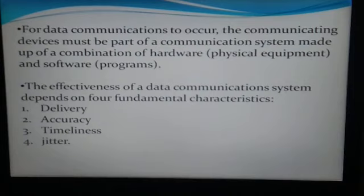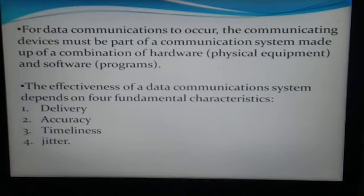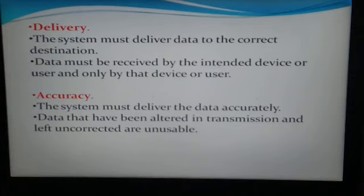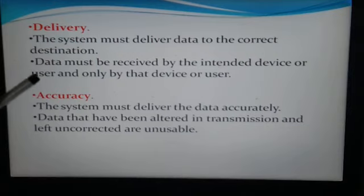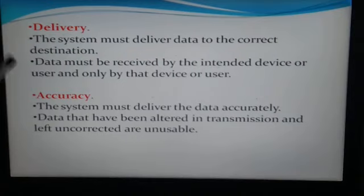For an effective communication system we need four things: first, delivery; second, accuracy; third, timeliness; and fourth, jitter. If a device follows all four conditions, it provides effective data communication. Delivery means the system must deliver data to the correct destination — data must be received by the intended device or user and only by that user.